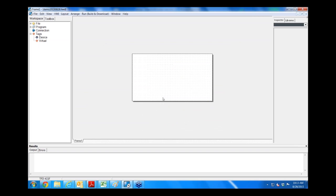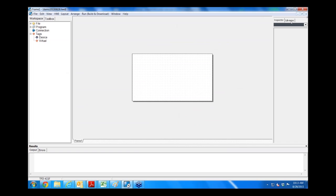I've created a project, this is my workspace here, this is what will appear on the screen for the touchpad itself. This is our workspace and toolbox tabs that Maria mentioned. Over here is our inspector and library tabs, and down here is the results section.